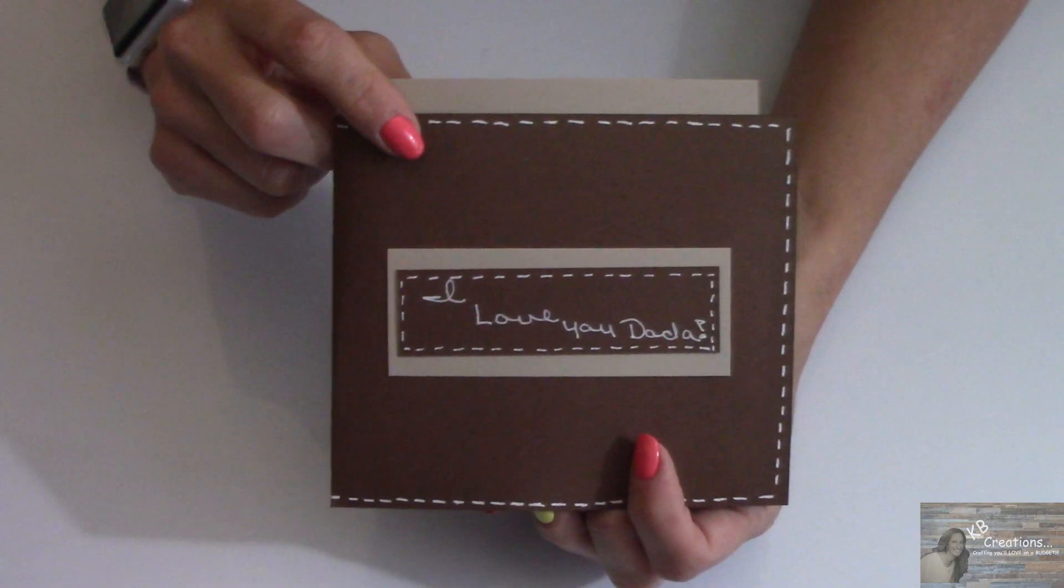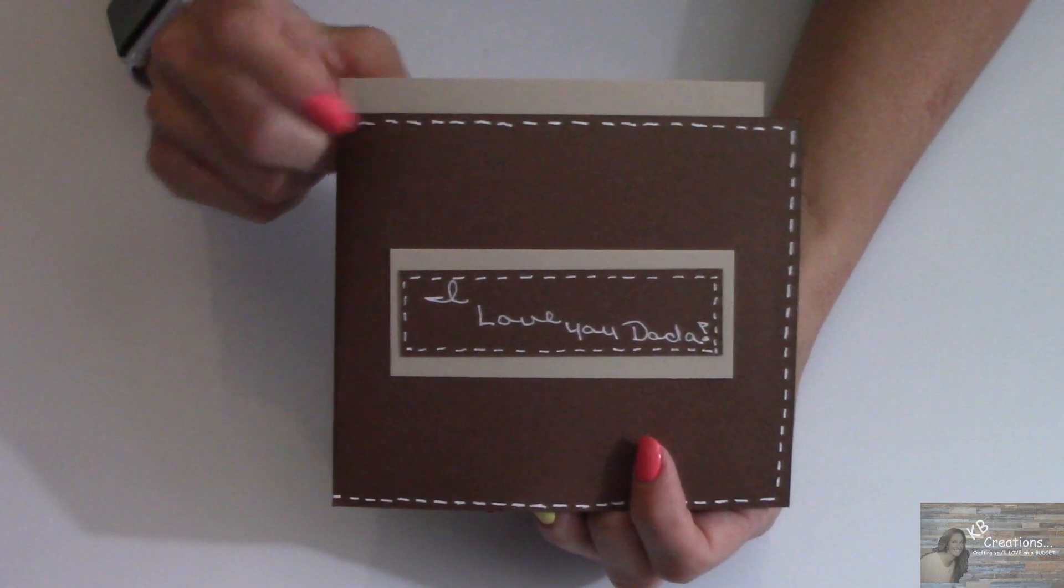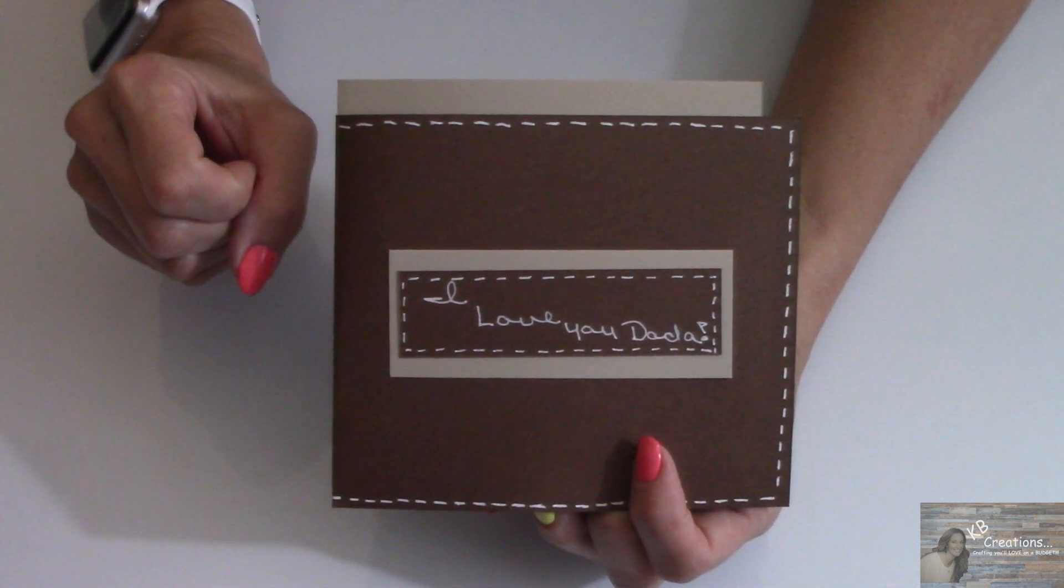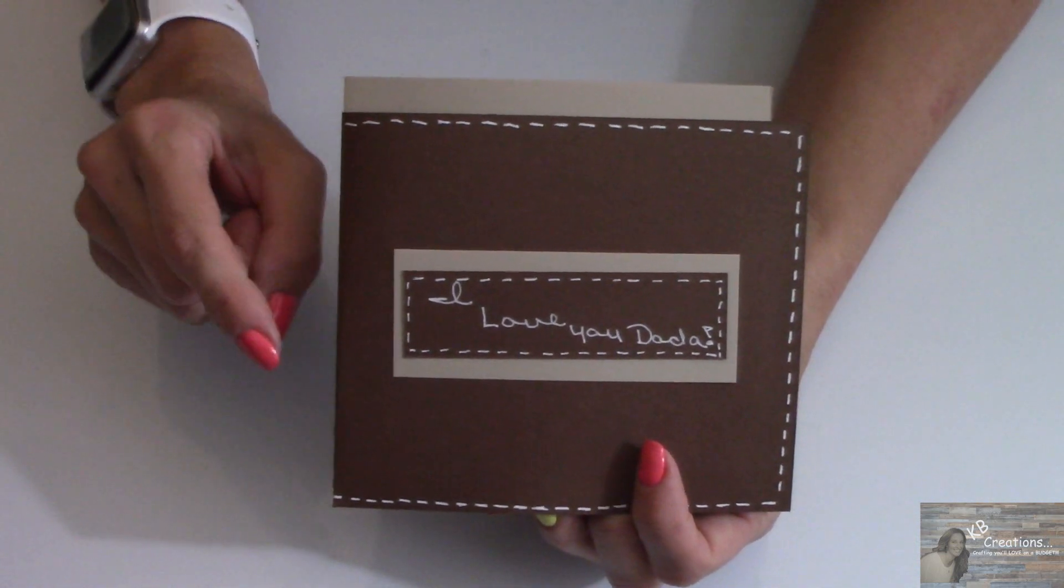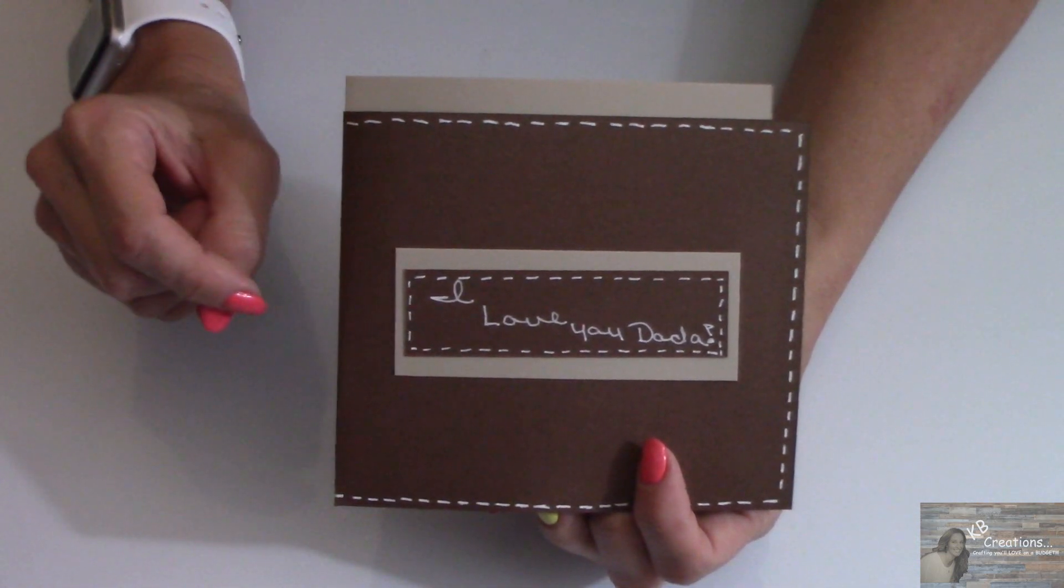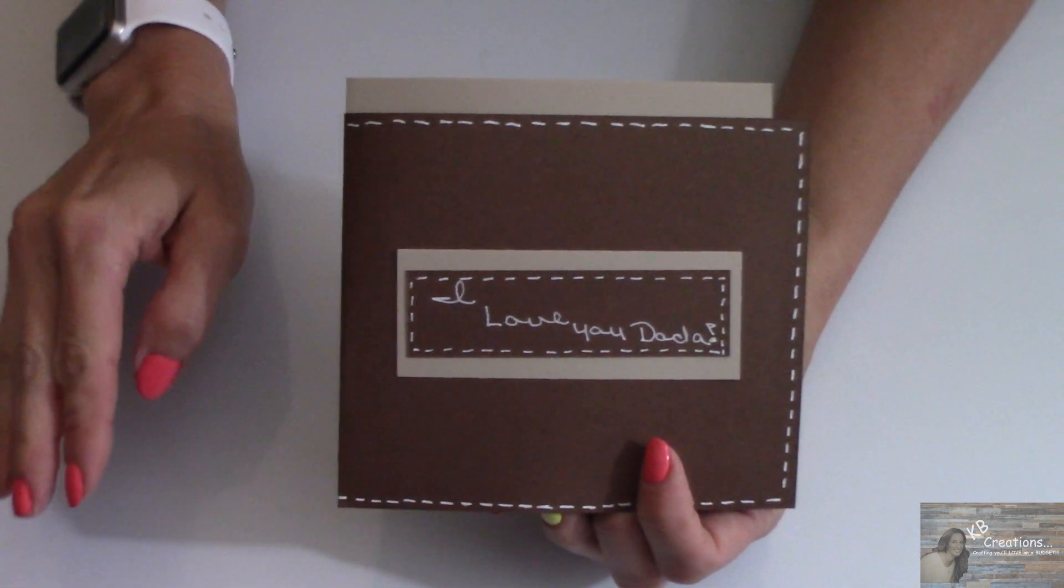Well everybody, that's all I have for you for today for this Father's Day project. Stay tuned for tomorrow where I show you how to make a matching gift card and a gift bag for Father's Day. You're going to love it.